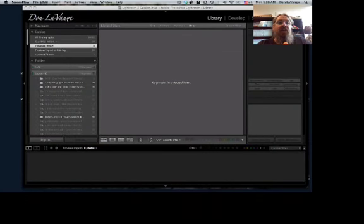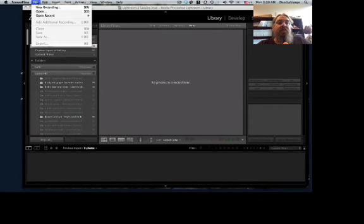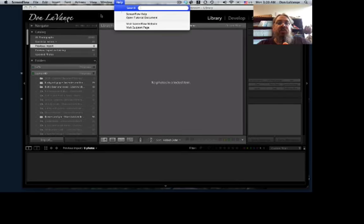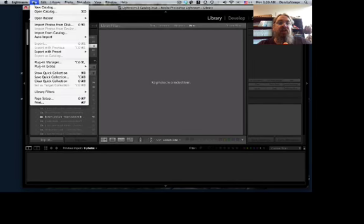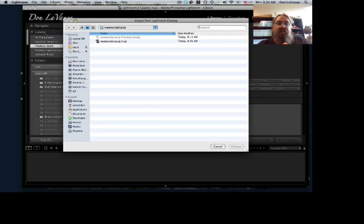We're going to take the option to... oops, we're in the recording program there. We're going to go to Lightroom. We're going to take Import from Catalog.